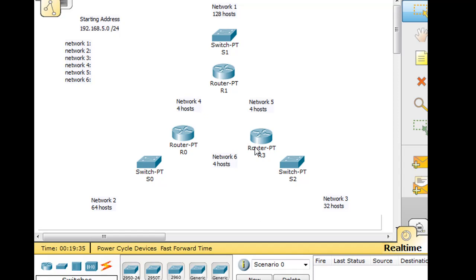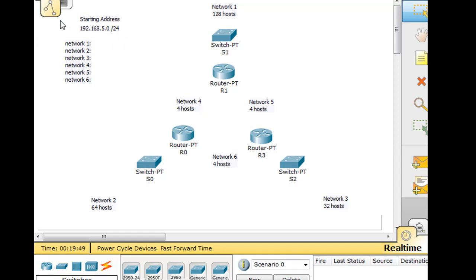And then in between the routers, we've got network 4, 5, and 6 - four hosts each. So we're going to need six subnets. So you can see here I've put the starting address, 192.168.5.0/24. This is our starting point, and now we're going to create six subnets out of it.